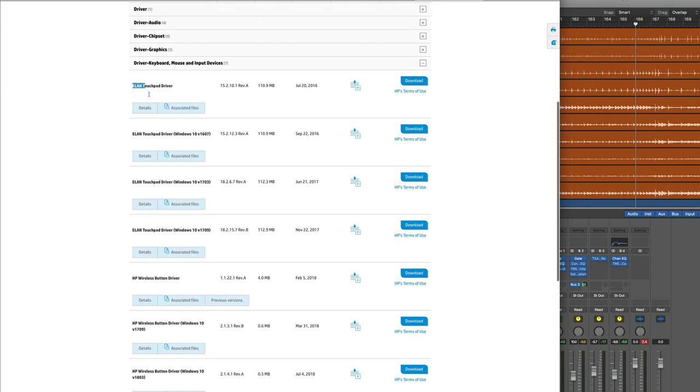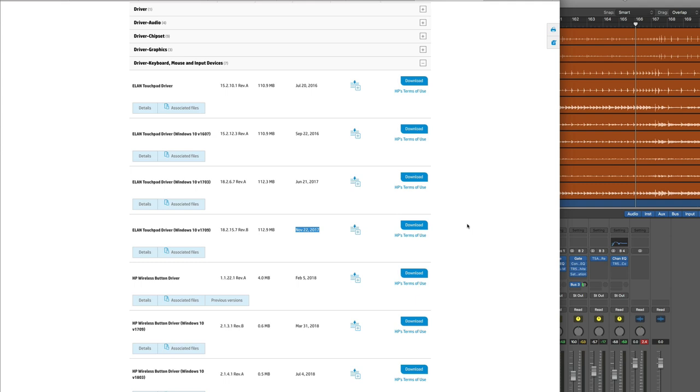Elan, it's all Elan touchpad drivers. So go to the last one here, this one dated November the 22nd, 2017. Download it, install it, reboot the laptop, and hey presto, your touchpad is then working.